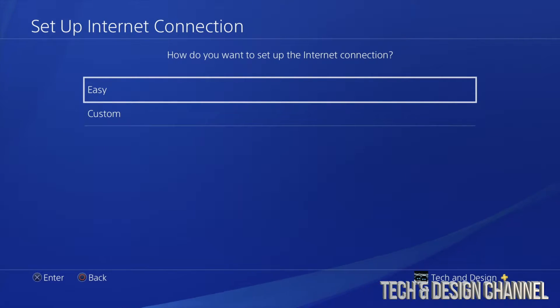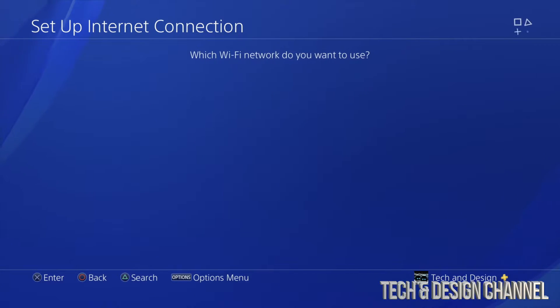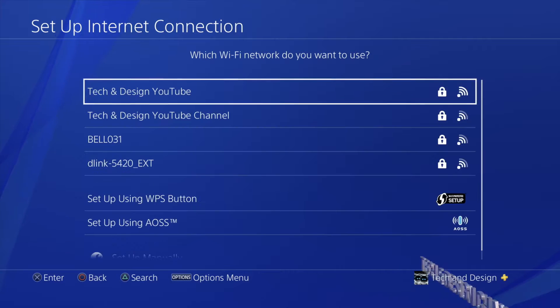From here for most of you this is going to work the easy way. So we're just going to select the very first option. Just press X on your controller. We're going to go on to the second thing.